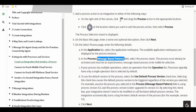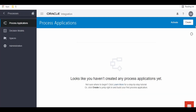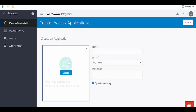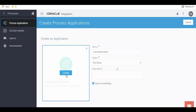Let's head over to our OIC instance and create the process application. Once you are in the process application designer page, click on the Create button, then click on Create an Application. As we are building from scratch, I am giving the name as 'Leave Application'. Click on Create. If you have spaces to which you want to assign this application, we can place it under that particular space; if not, leave it as default and click on Create.